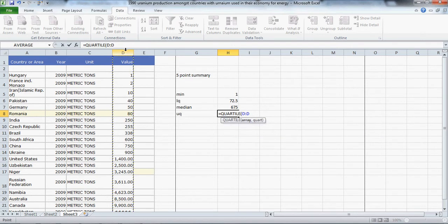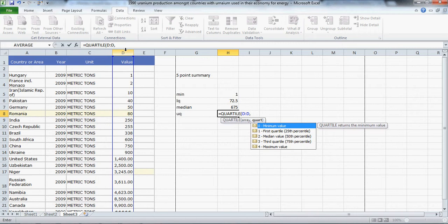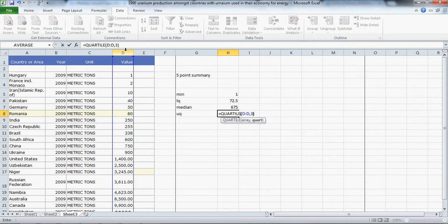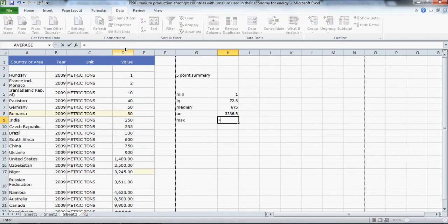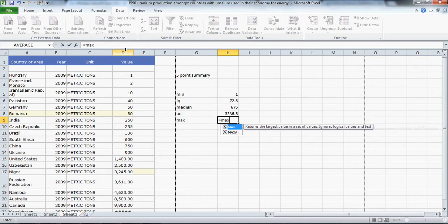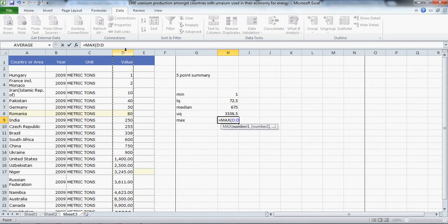Now we need a max which is equal to max for the D column, which is 13,900.